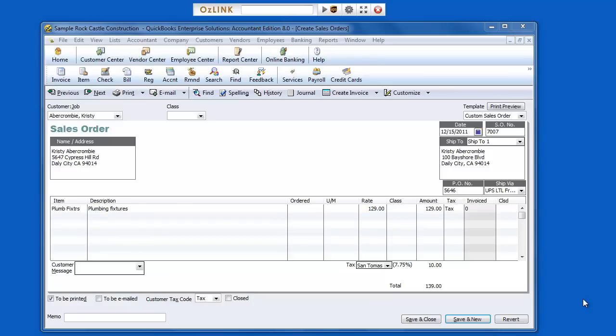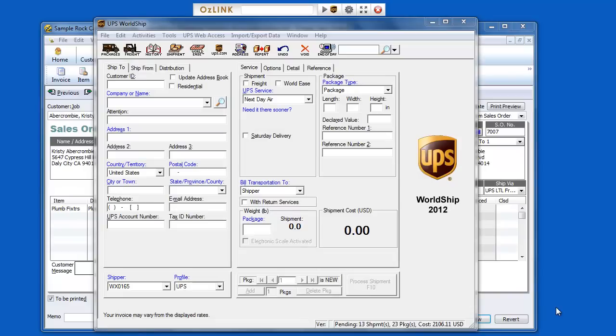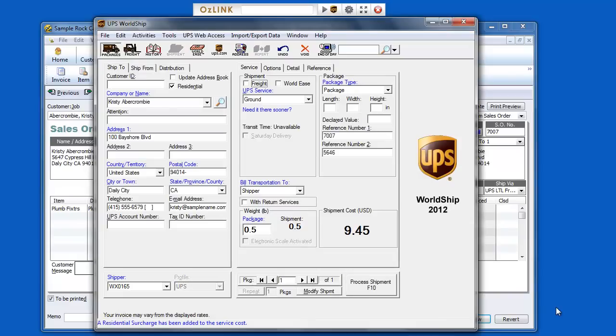Welcome to the Auslink Pro for UPS LTL Freight Shipping Demonstration for QuickBooks users. Here I'll enter my QuickBooks transaction number into the Auslink toolbar. Auslink will automatically populate UPS WorldShip with my shipping address information.